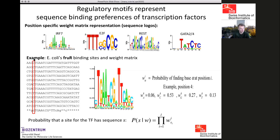As an example, looking at one column of an alignment of binding sites for transcription factor FruR from E. coli: A occurs 6%, C 53%, G 27%, and T 13%. We find these probabilities for all positions, and the probability that the binding site for a weight matrix is sequence S is just a product of these probabilities over all positions.